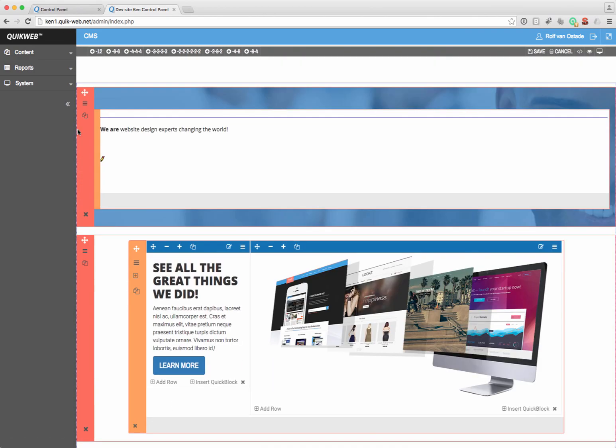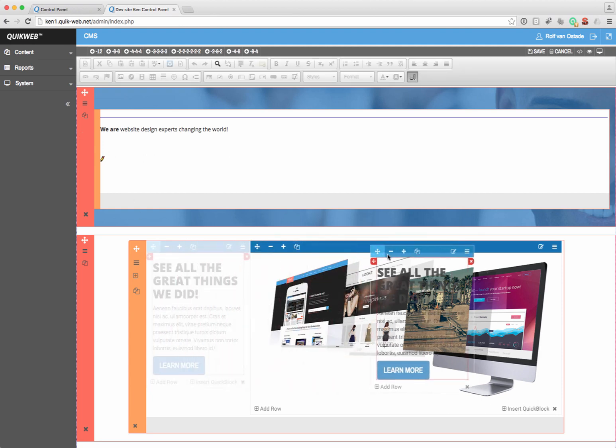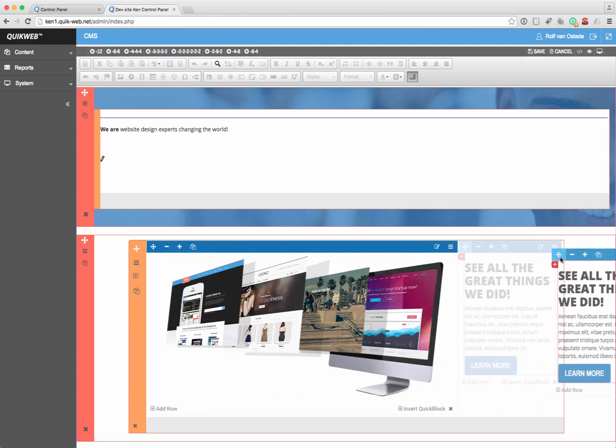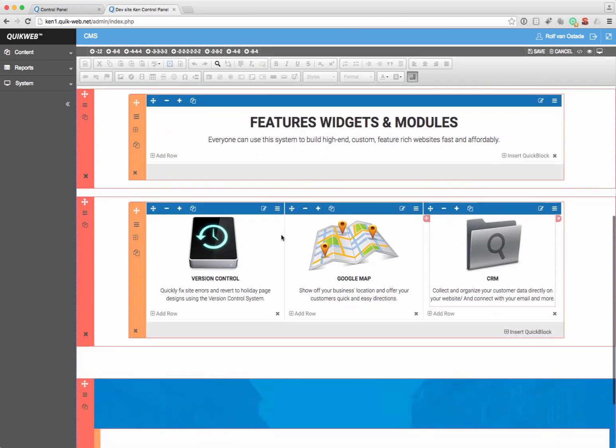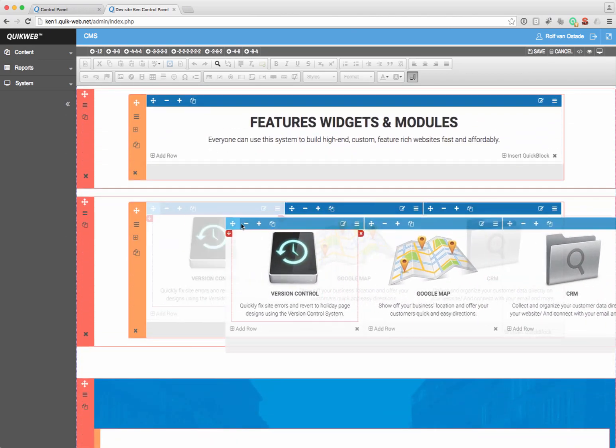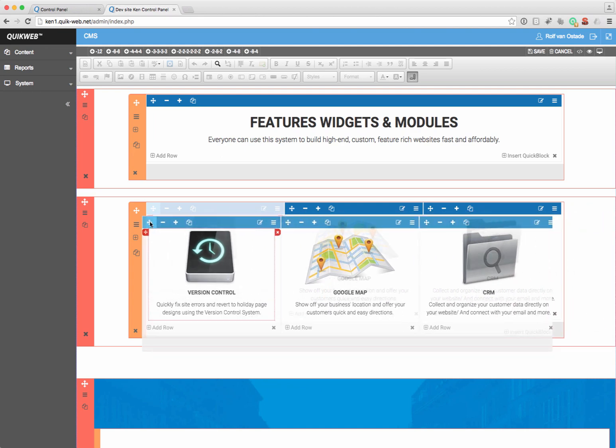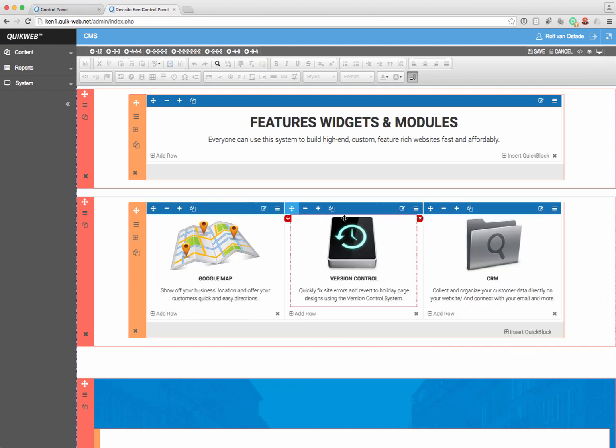So when I click on the pencil and I now want to move this, it works. See? Here, this now shows me the three columns, but it only moves this one. So that's a small error.